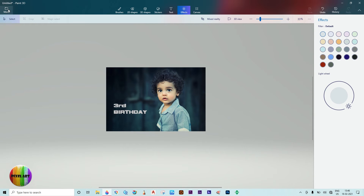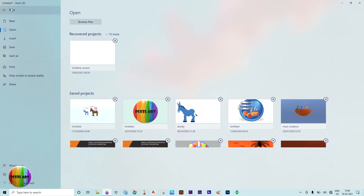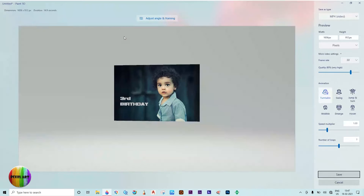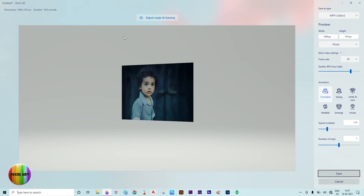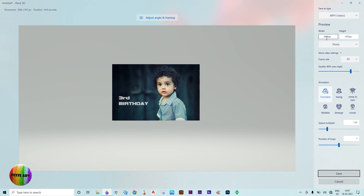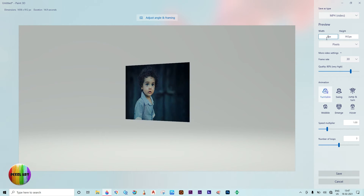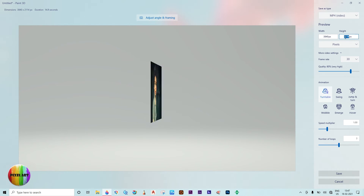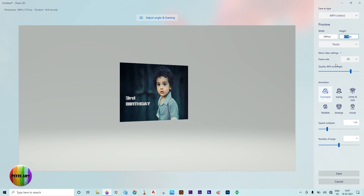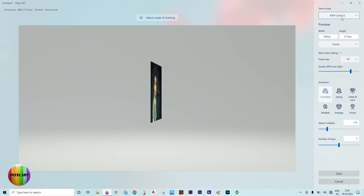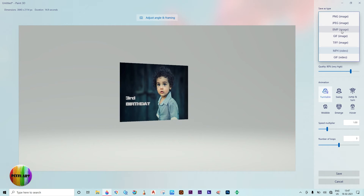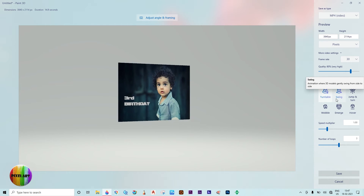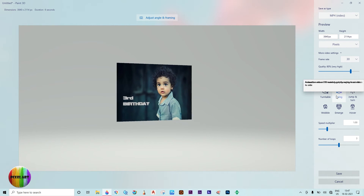For animation, go to the menu icon and select save as, then add the video. Set the video size, select the frame rate, and choose the file type — other file types are also available. You can also change the frame rate here.